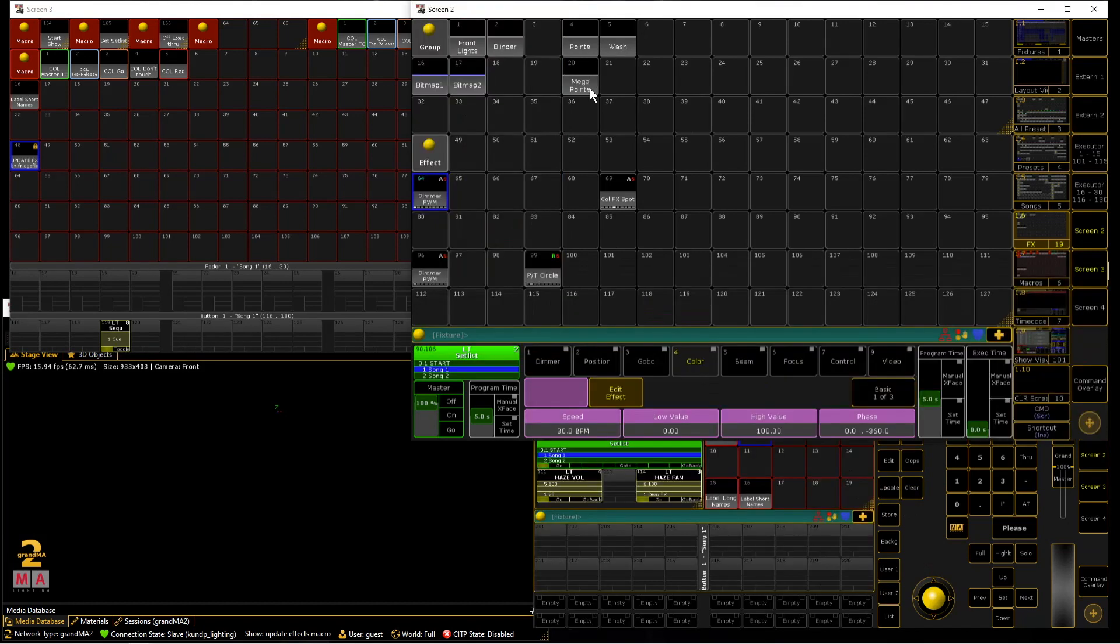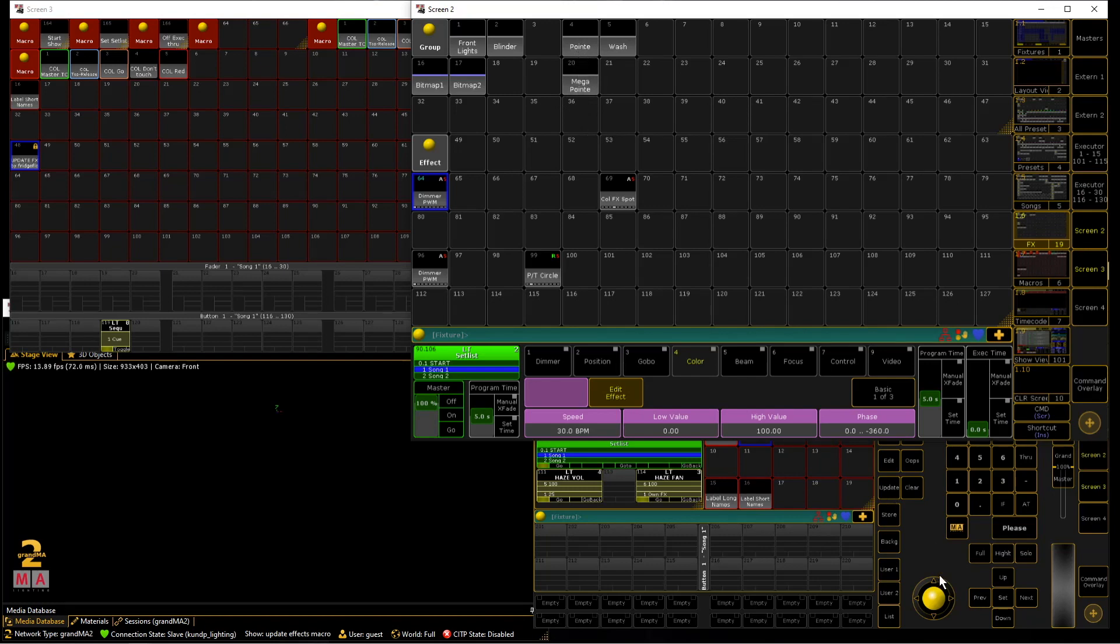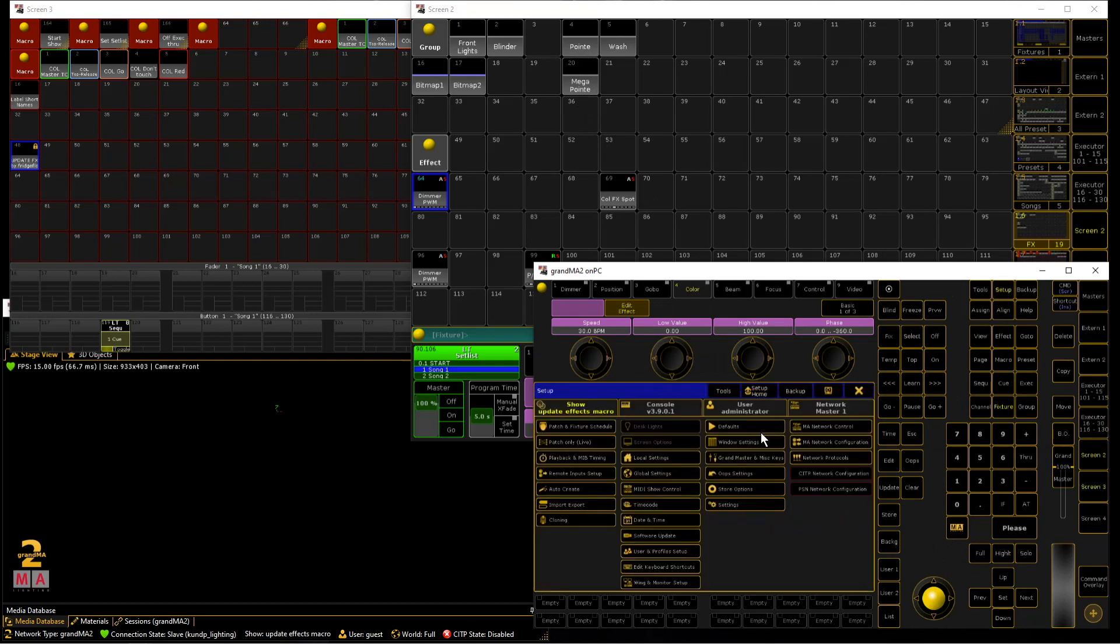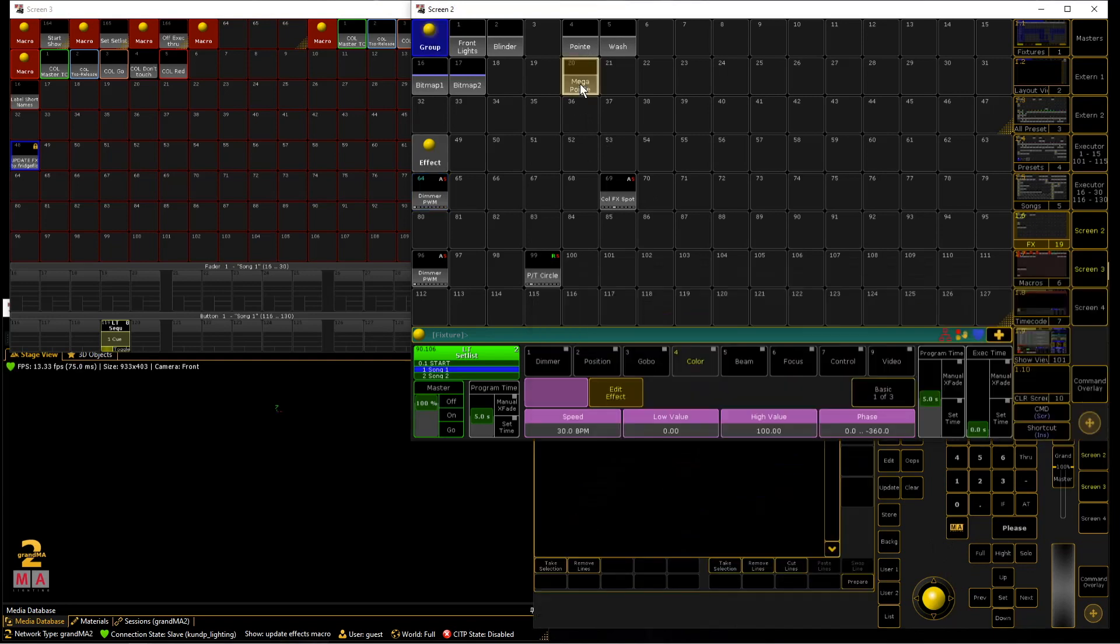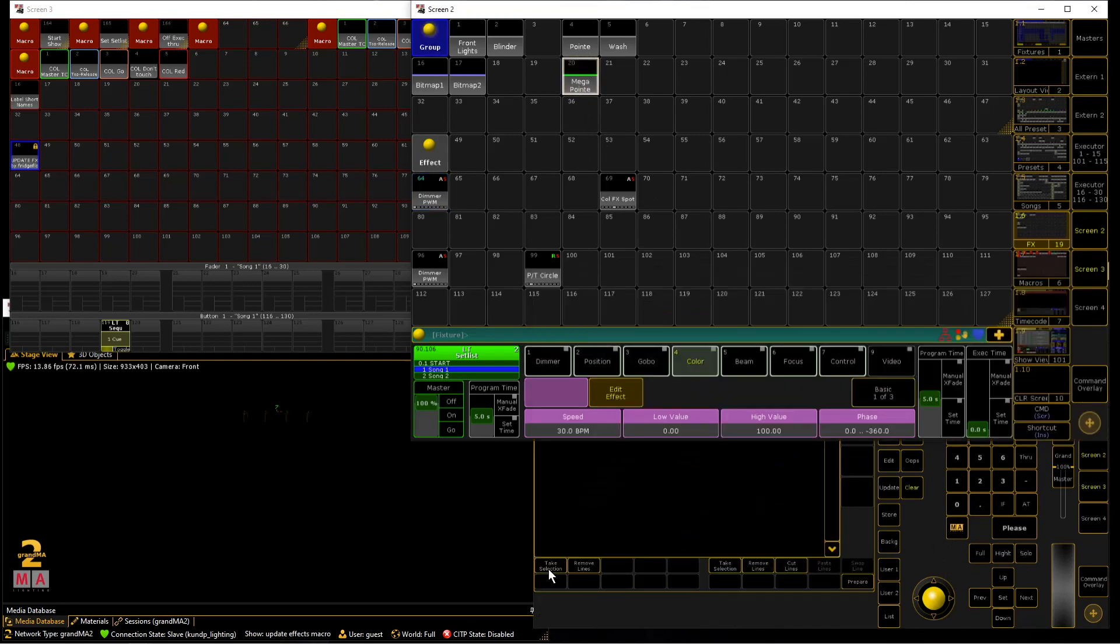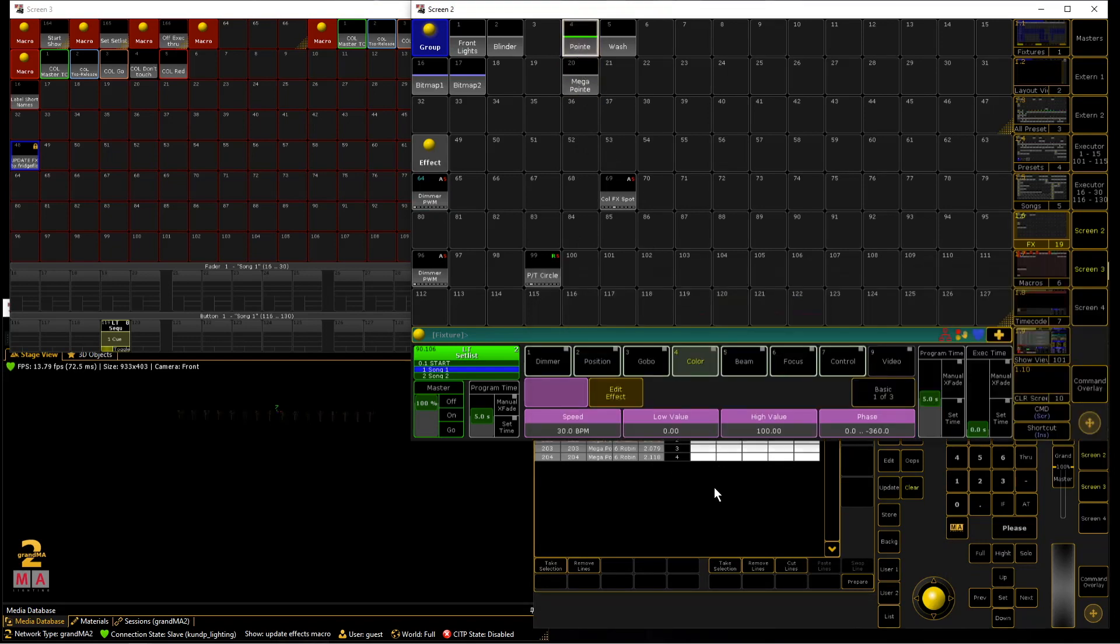So now if you have a show with pointies instead of mega pointies, you want to get all your show data from your programming into the pointy fixtures from these mega pointies and that's where you can use the MA tool called cloning. Just take the mega pointies on the left side and the pointies on the right side and now you clone the show data you will select in the next step into these pointies.